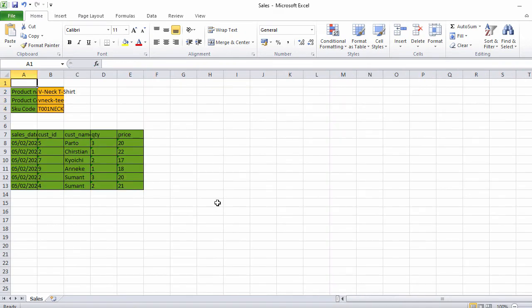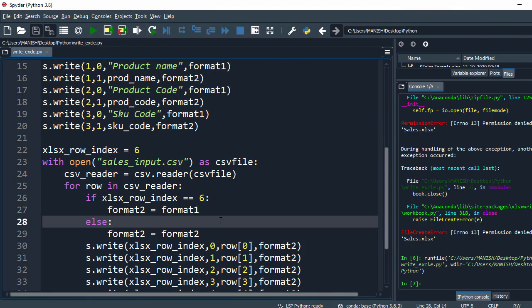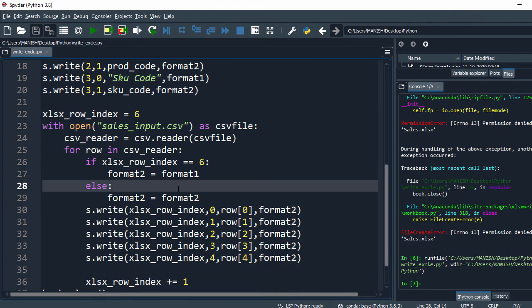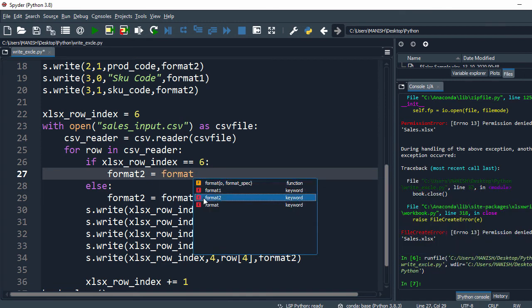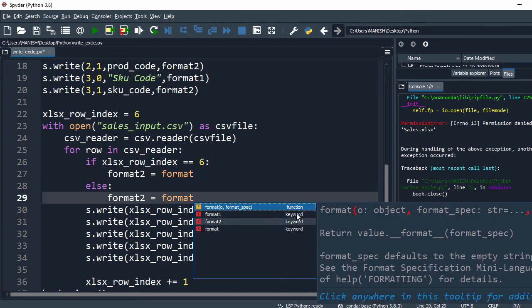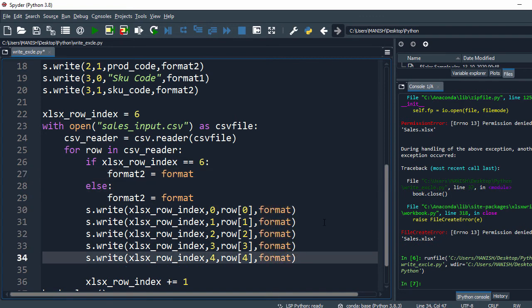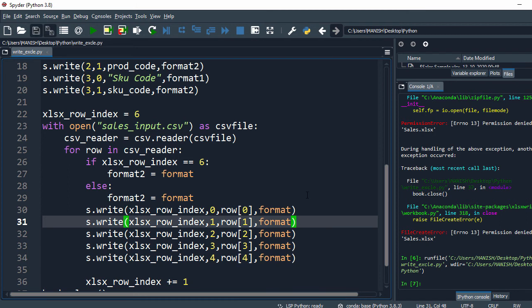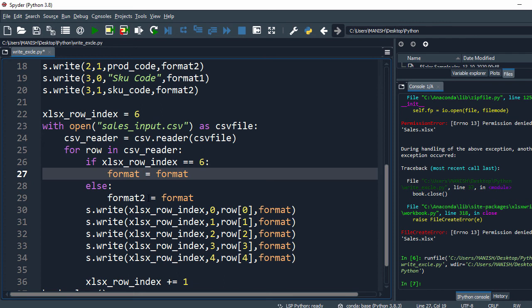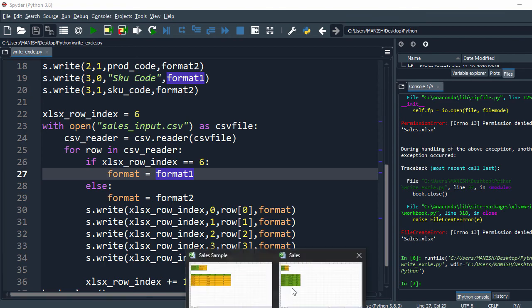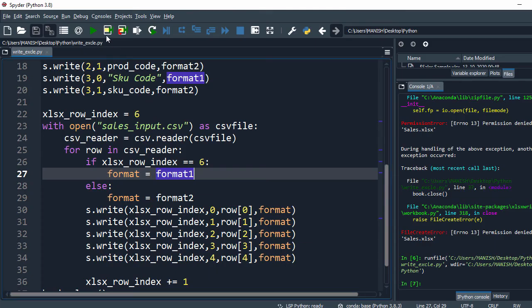After running the code and opening the Excel file, we find all cells are becoming green, which indicates something is wrong with the format logic. We troubleshoot by adjusting the format variable assignments so the condition correctly switches between format1 and format2 based on whether it's the first row.